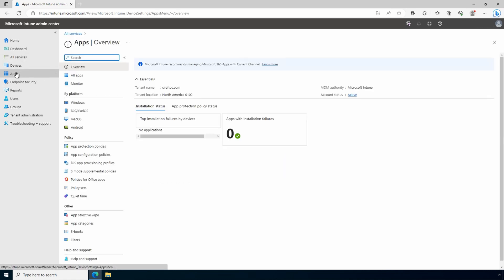Apps provides a similar view. We can see the installation status and app protection policy status. Here too we can view by platform and configure our policies.